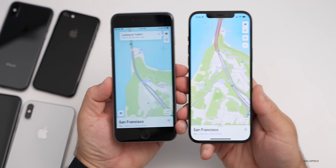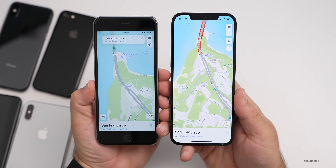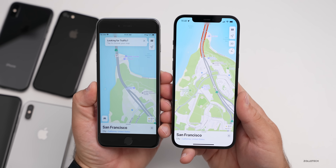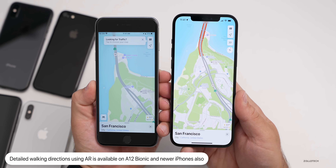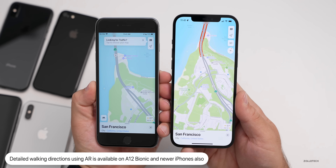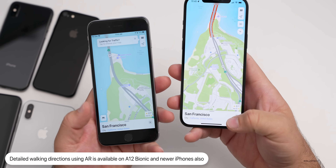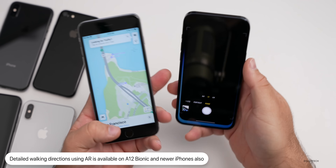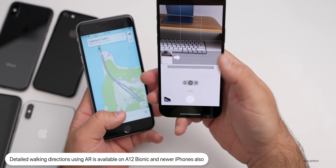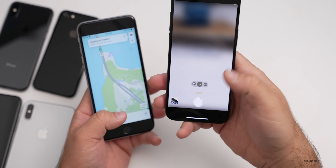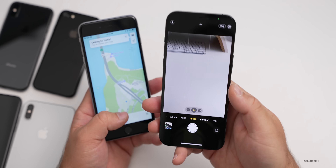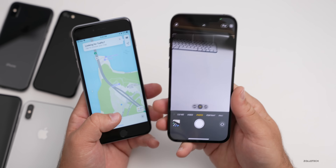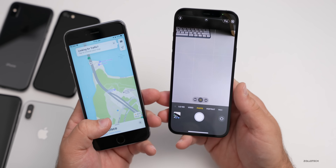Also coming in the future are walking directions using augmented reality, which will tell you different locations or landmarks and use your camera to overlay navigation information simultaneously. That's something to look forward to, but it doesn't seem to be available just yet. Again, that requires A12 Bionic and later.